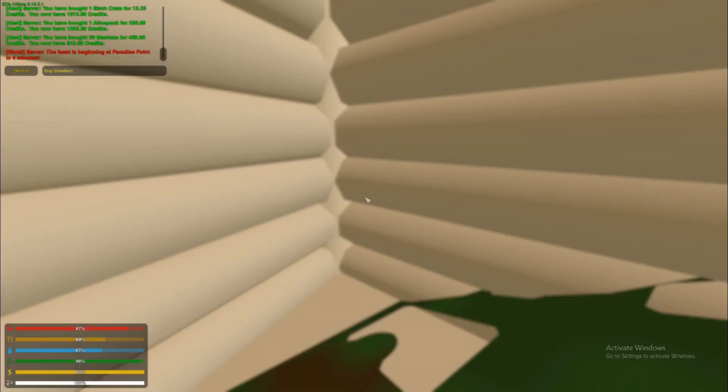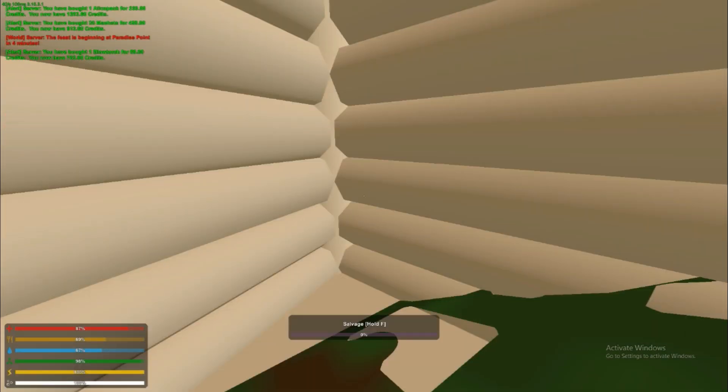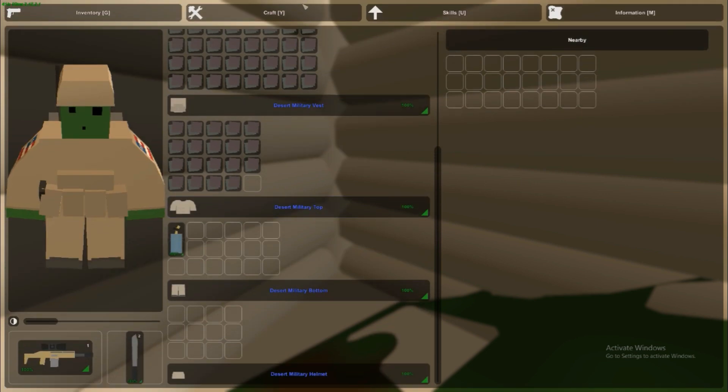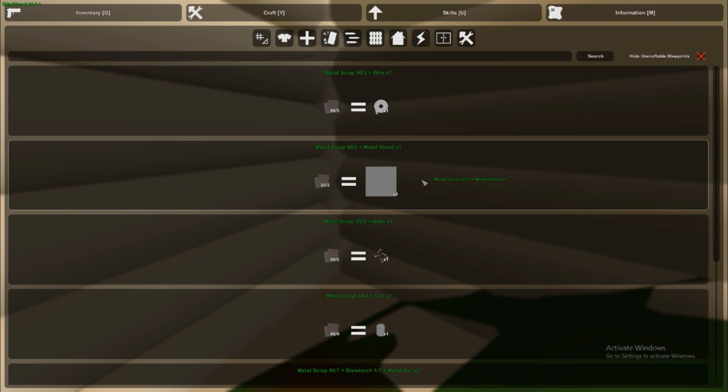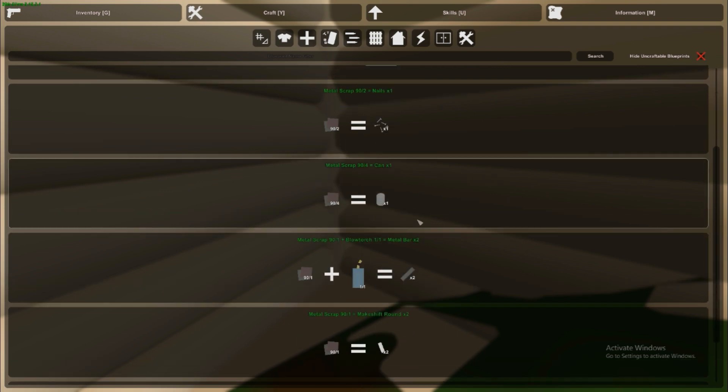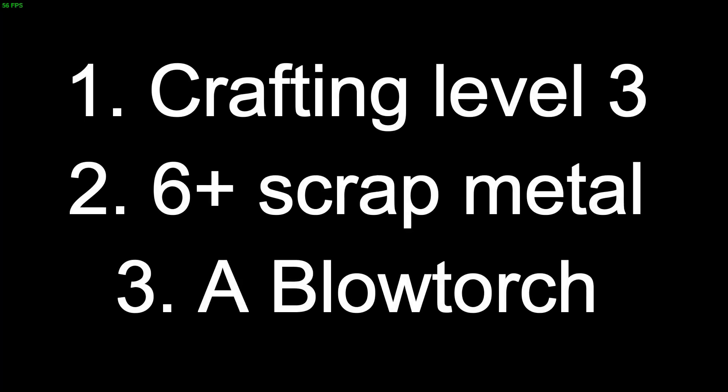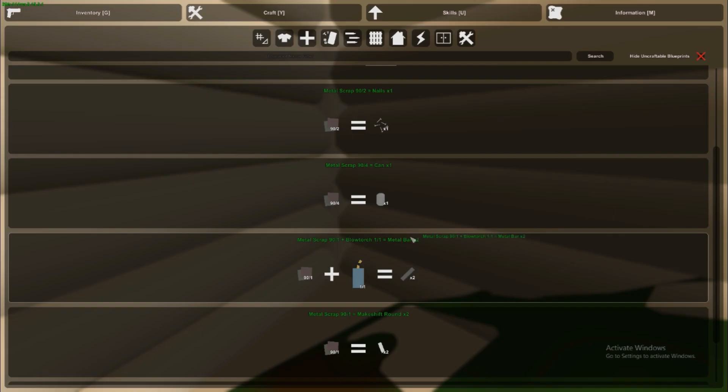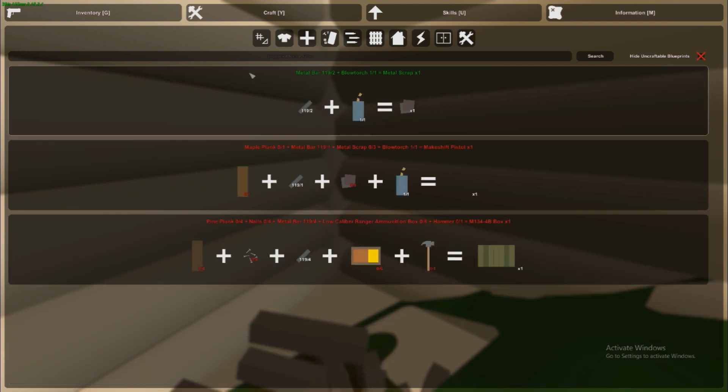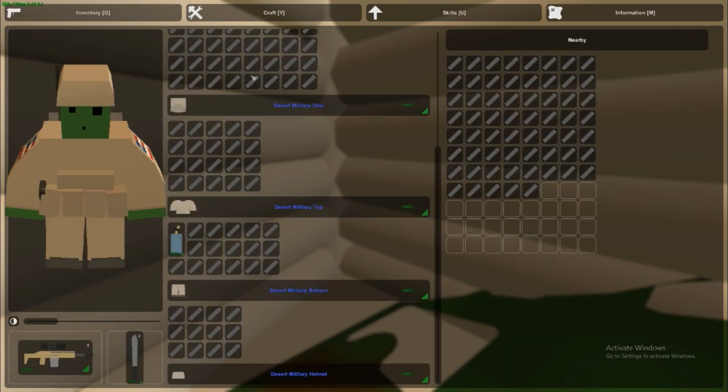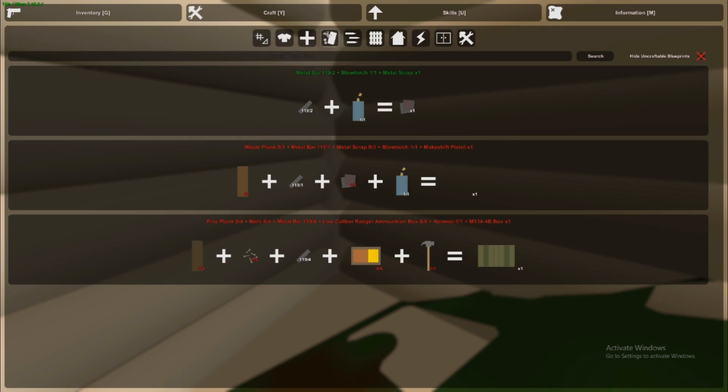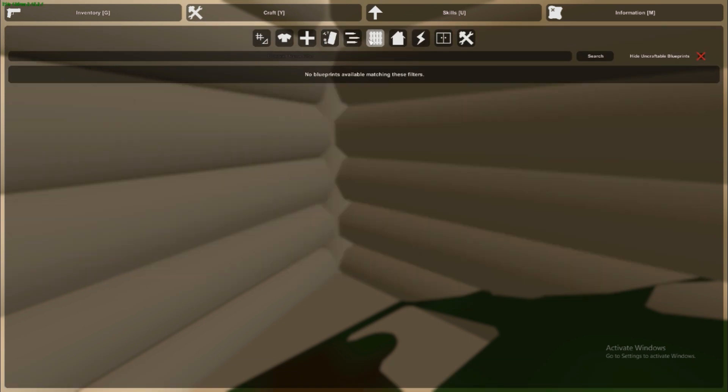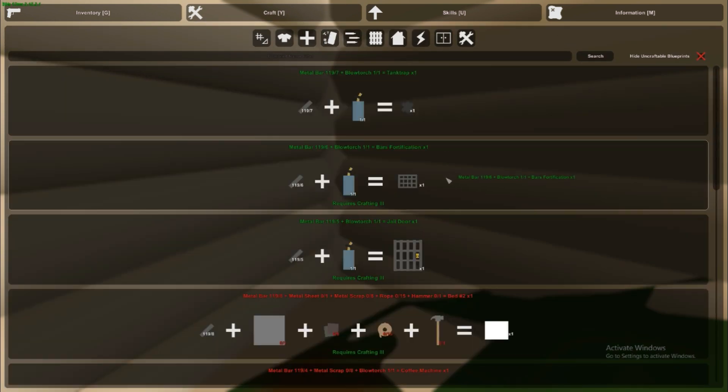So all you need is scrap metal, blowtorch, and level 2 crafting. I'll maybe write that down or something, put that on the screen whatever. Then next control left click to make as many metal bars you can. You might have to drop a few like that. Then what you want to do is you want to just make bars fortification with all of them.